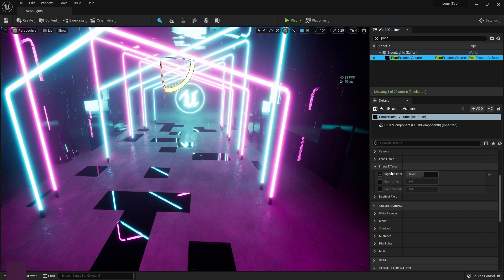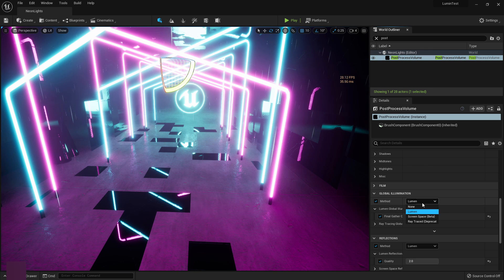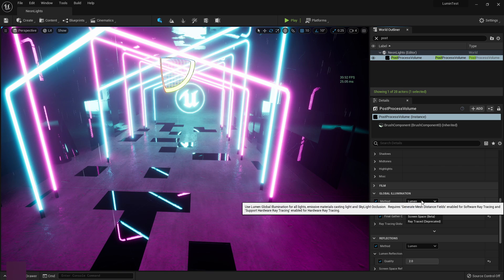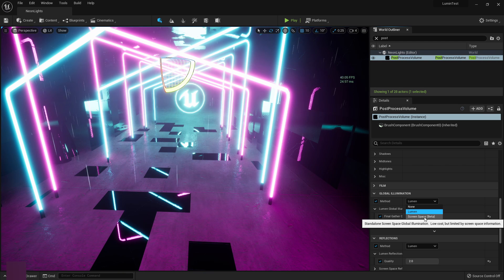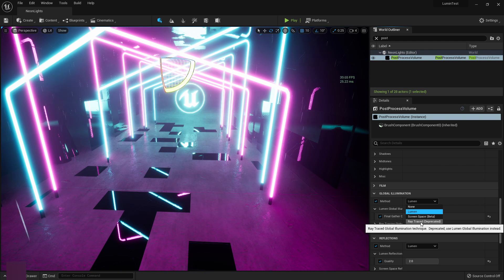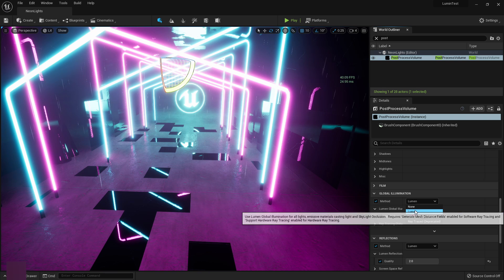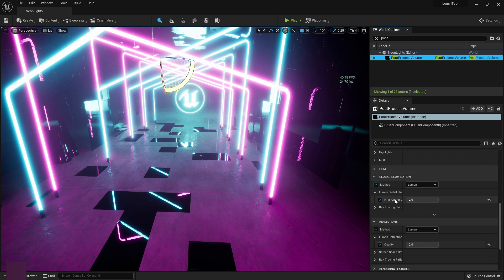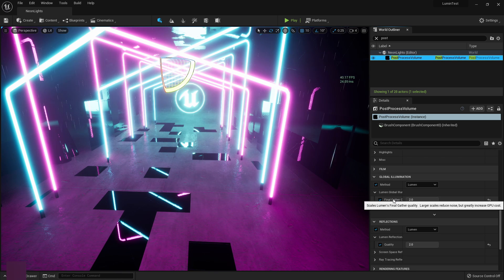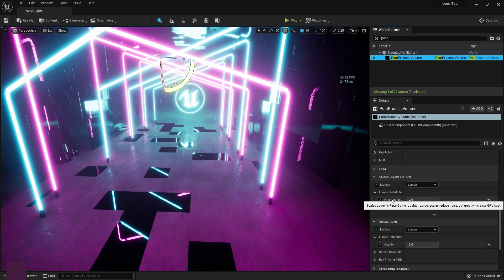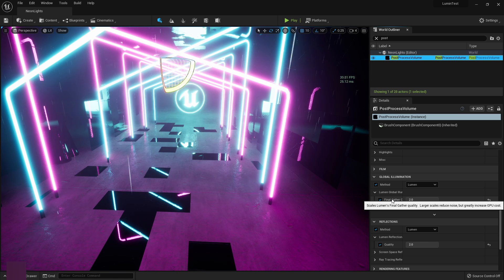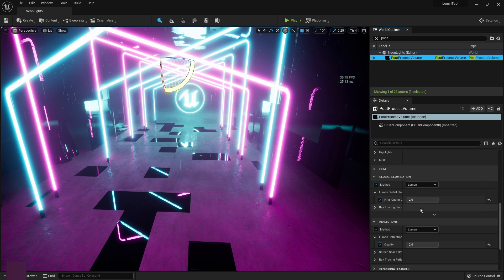And we scroll down to global illumination, I got it set on Lumen right now. We got the screen space is beta and then ray traced. So we got Lumen. Now this one, it scales the gather quality. Larger scale reduces noise but greatly increases the GPU cost.